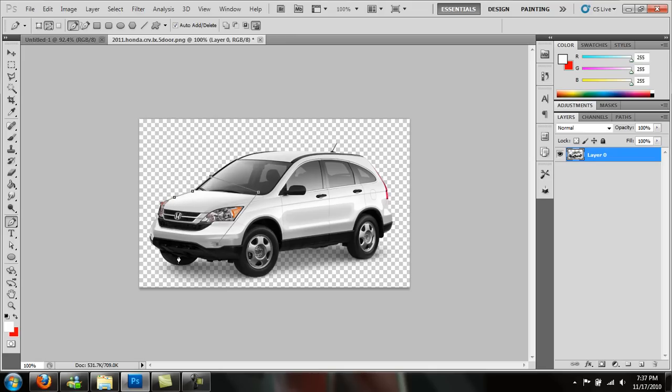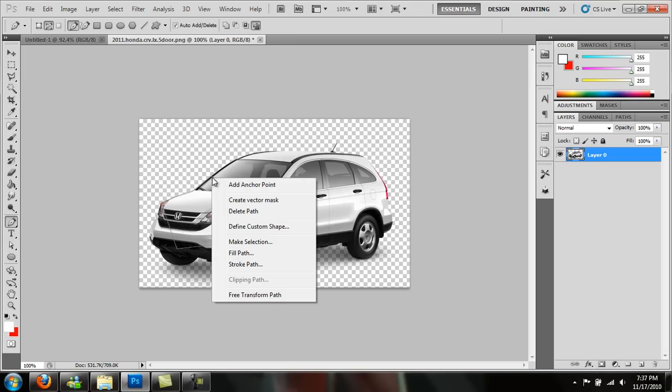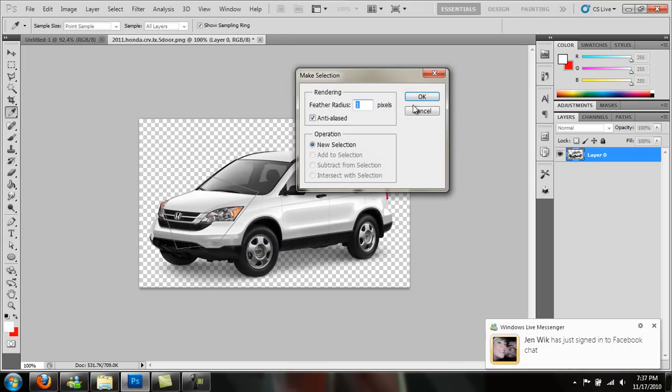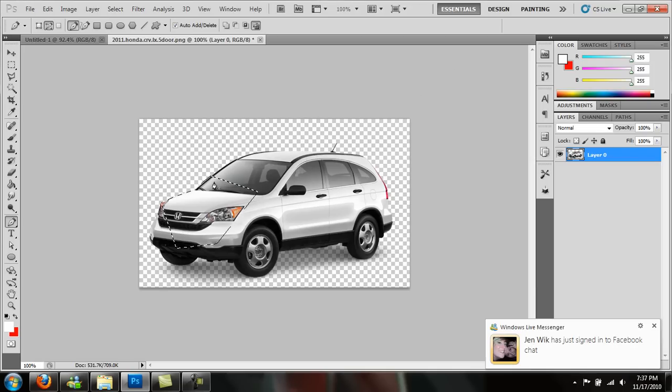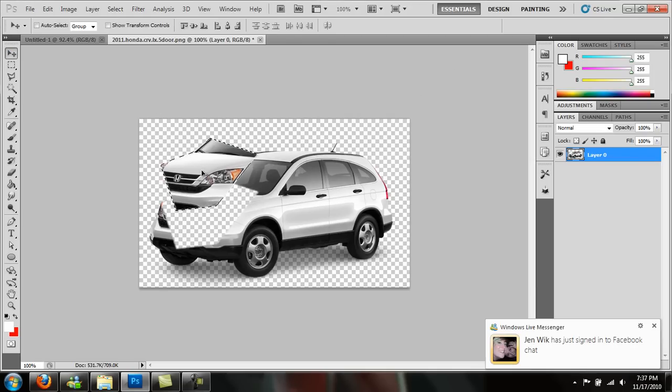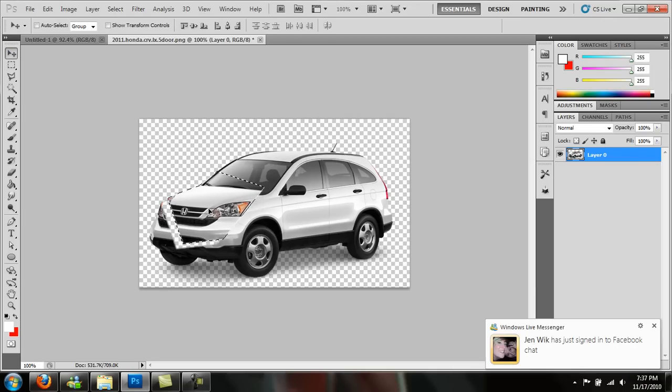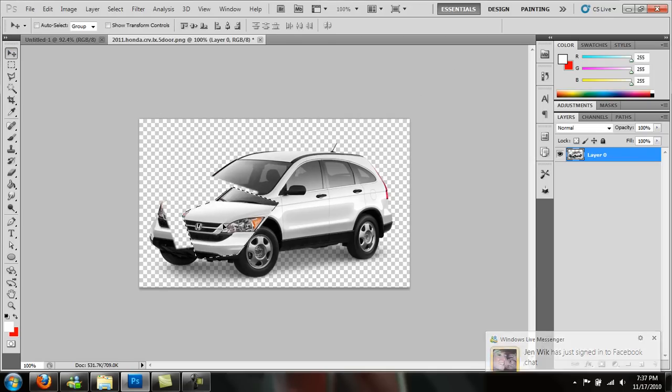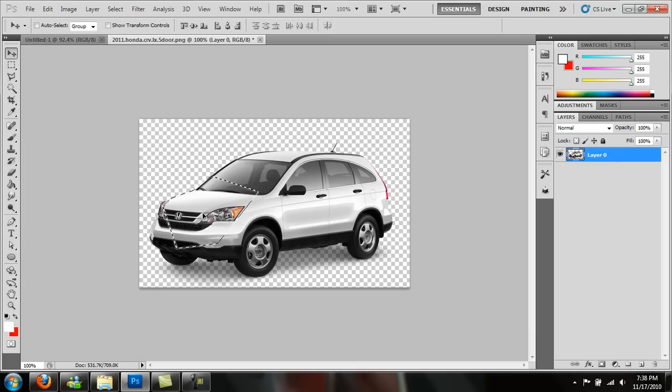And once you close this off, right click, make selection. It will feather radius - leave it where it's at. This will select the car so you can take it out and move it. I didn't do it all the way around. This is just a short example.